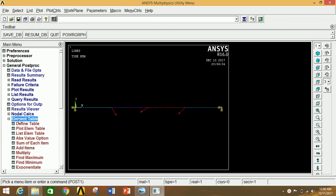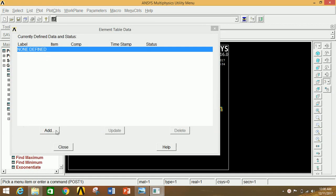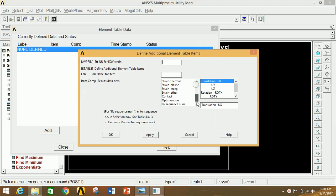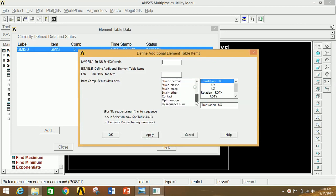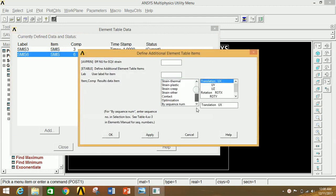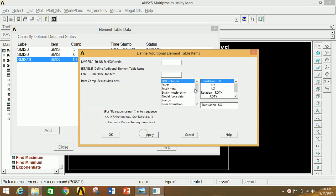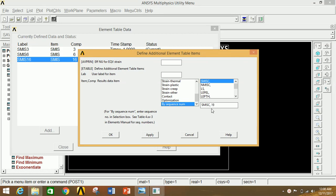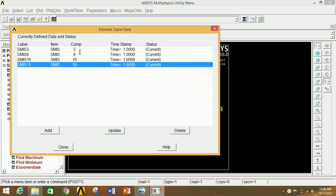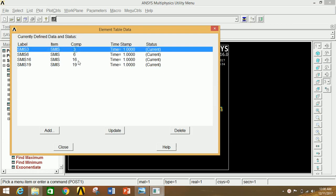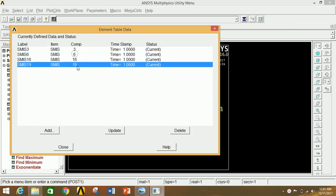In General Postprocessor, go to Element Table, then Define Table — this table is used to obtain the SFD and BMD. Click Add. In the first entry, go to the last option column and type 3, then click Apply. In the second entry, select the option and type 6, click Apply. In the third and fourth entries, type 19 and 16 respectively. Click OK. The combination of SMIS 3 and SMIS 16 gives the BMD; SMIS 6 and SMIS 19 give the SFD.